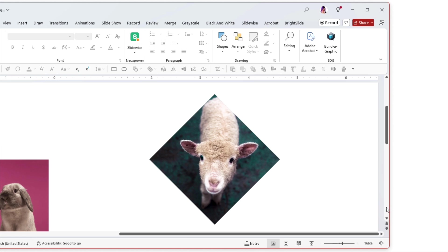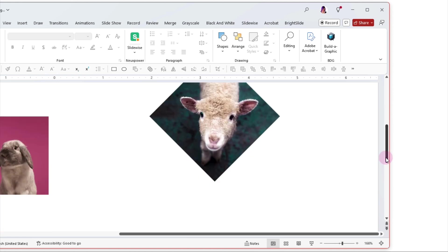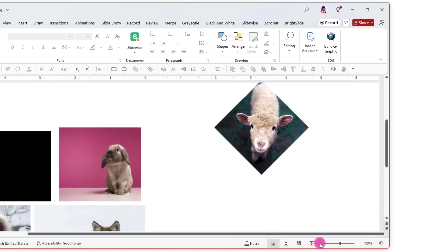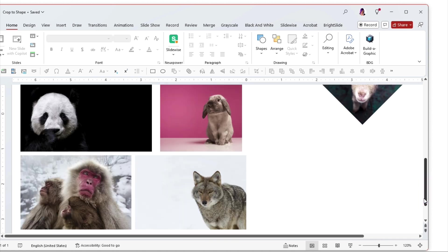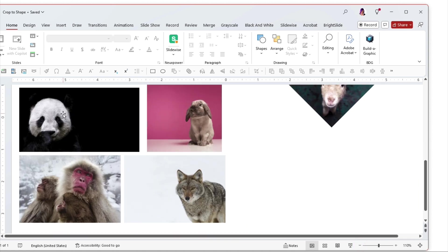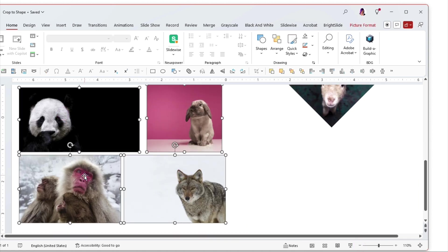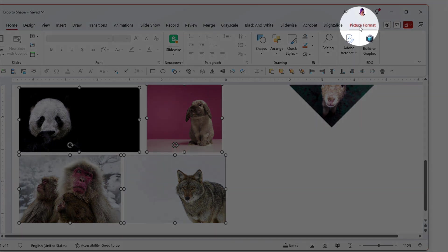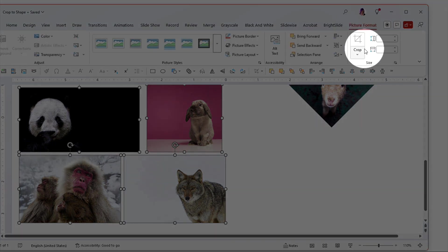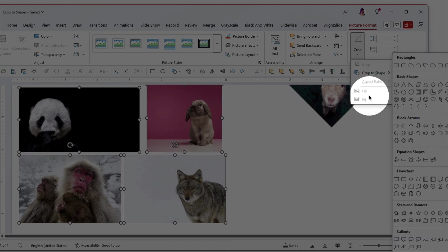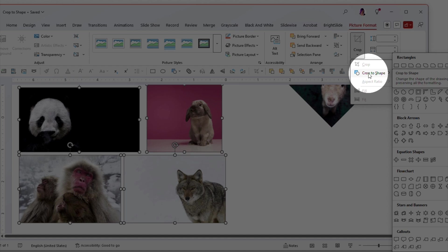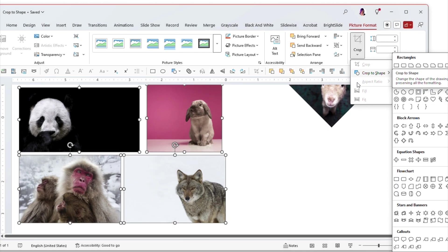You can do this multiple images at a time the crop to shape piece. I want you to see all four of these. Now all of these images here are all different aspect ratios and sizes. If I select all of them what you will find is under picture format and crop everything is grayed out except for crop to shape which means you can crop all of them at once to the same shape which is really very handy.